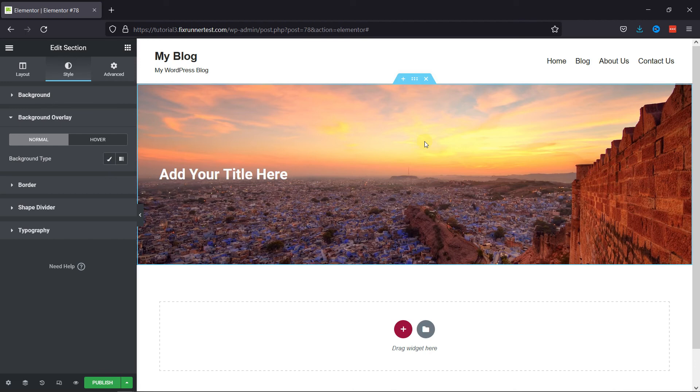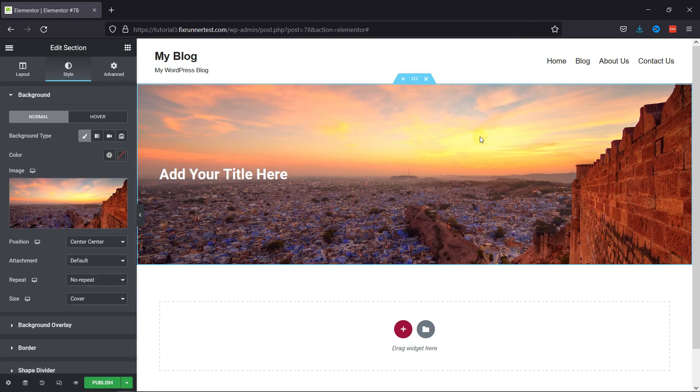And that's it. This is how you can add a background image in WordPress using Elementor.